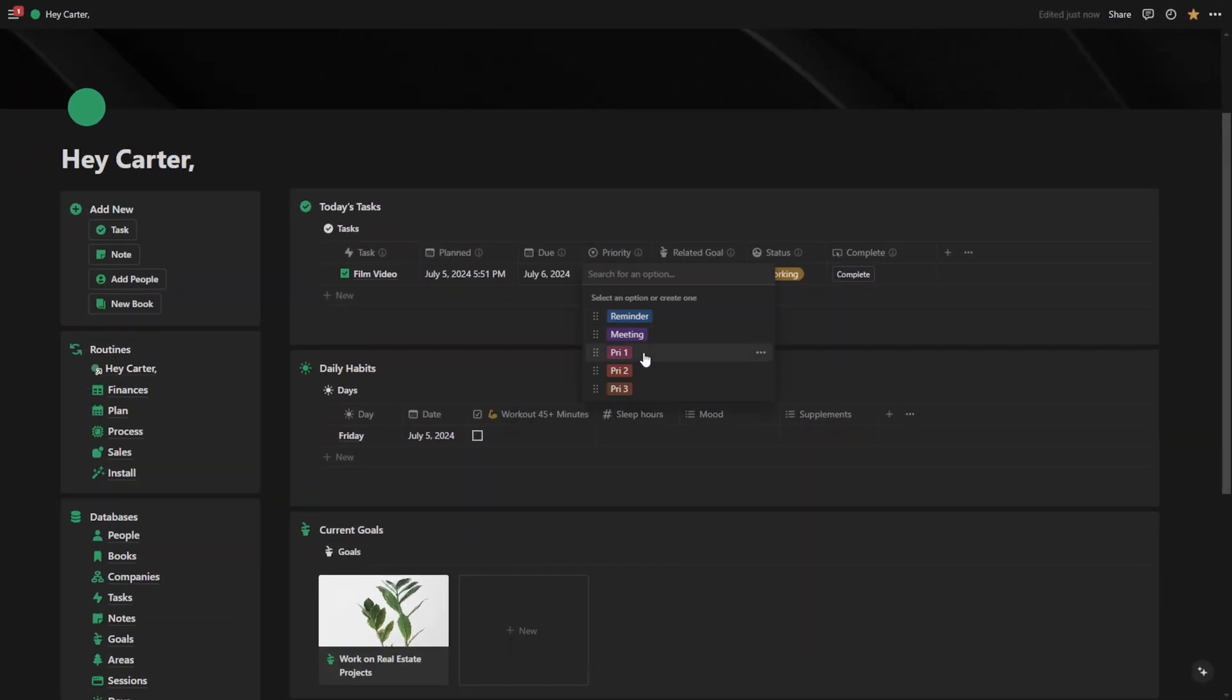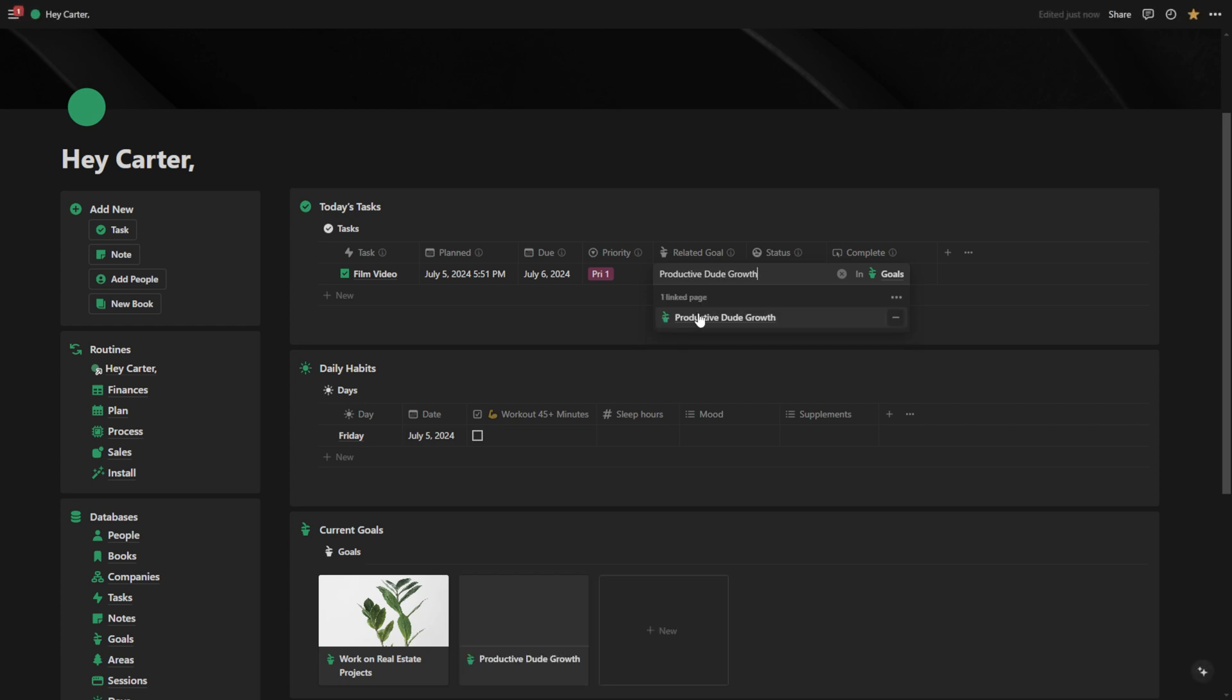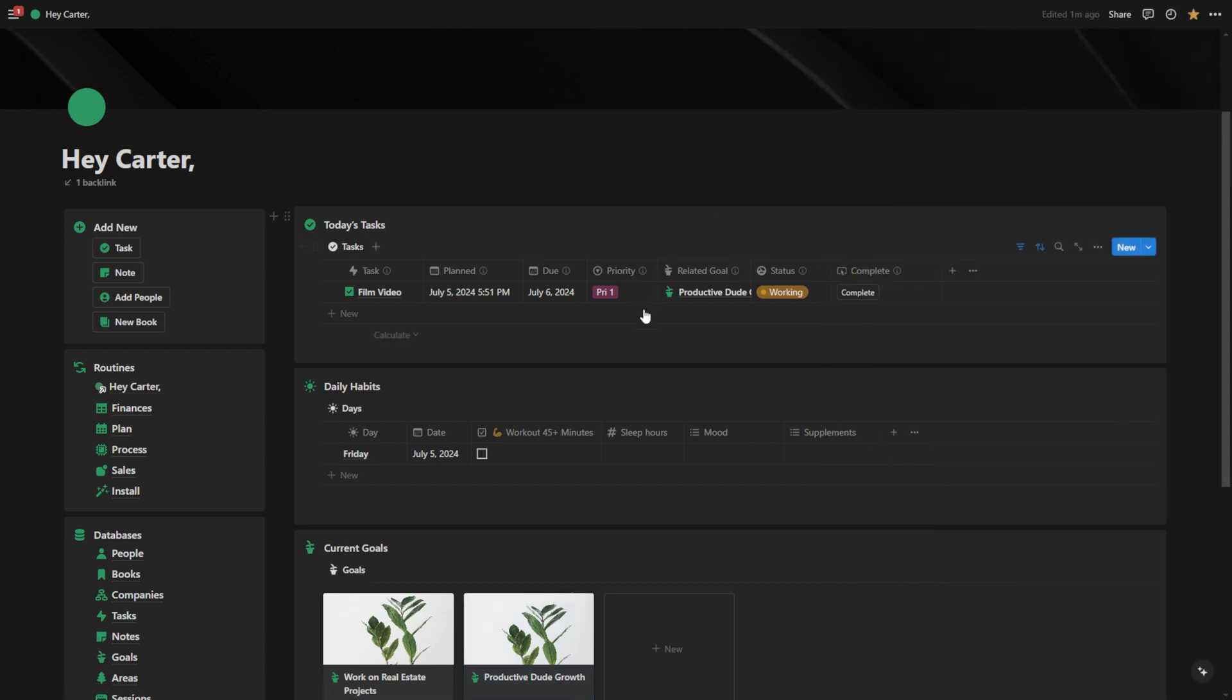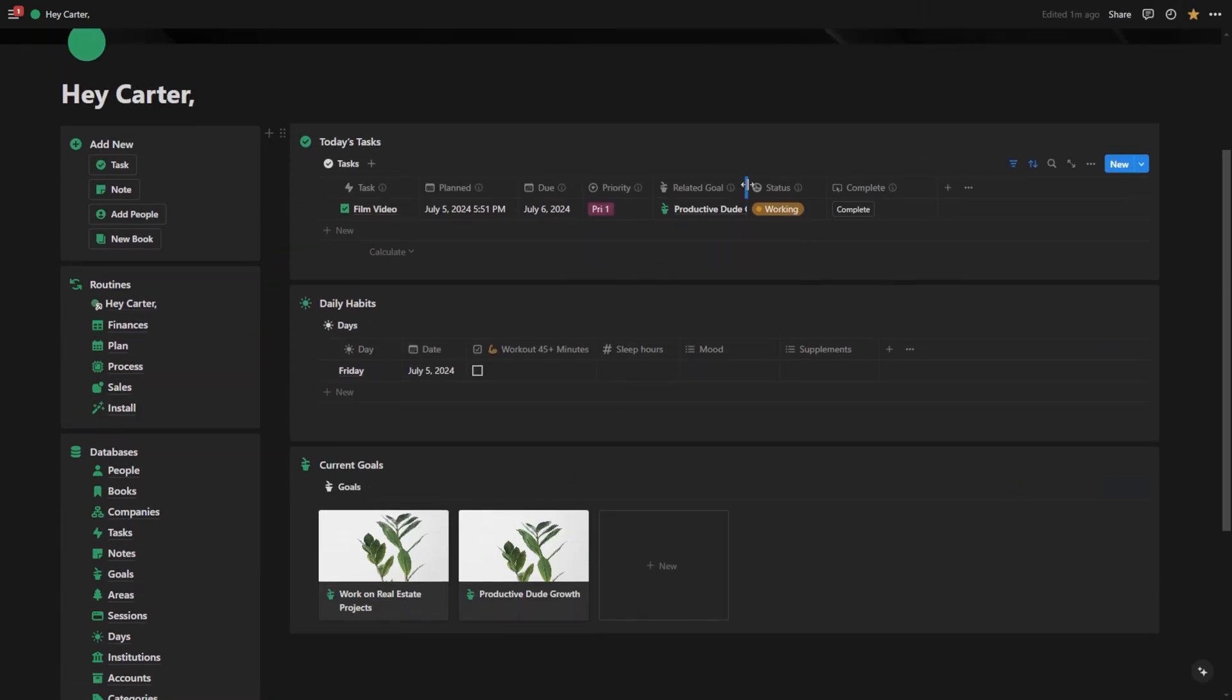You can add a priority to it and add a related goal. Let's make the related goal for Film Video, Productive Dude Growth. Let's make that the goal. And now, as you can see, I have that new goal that populates down here, and it's also tracking the work for that particular goal.